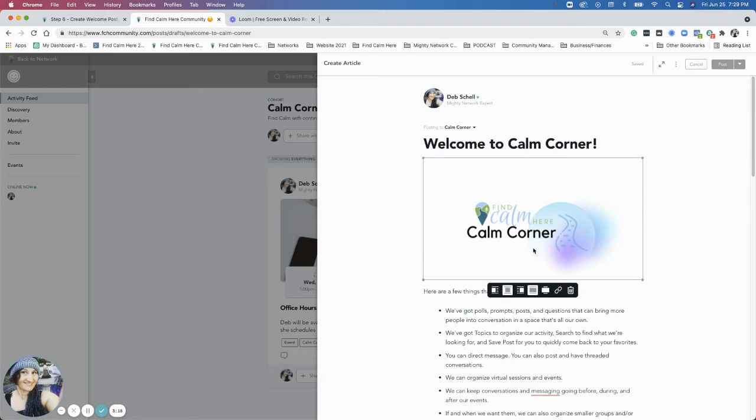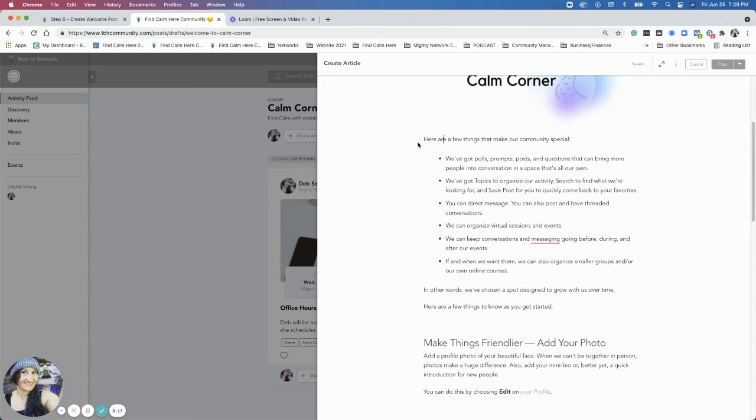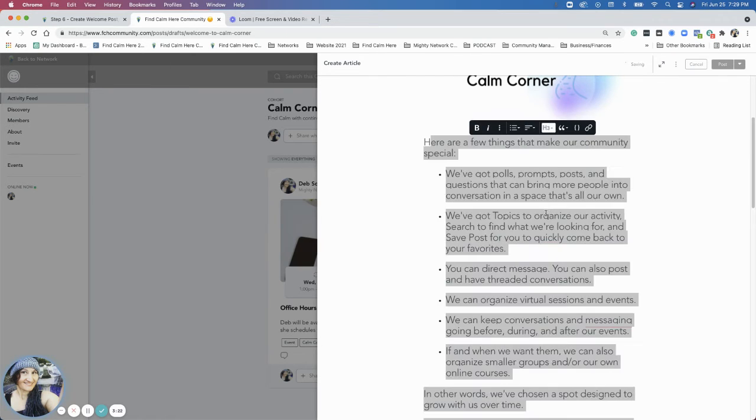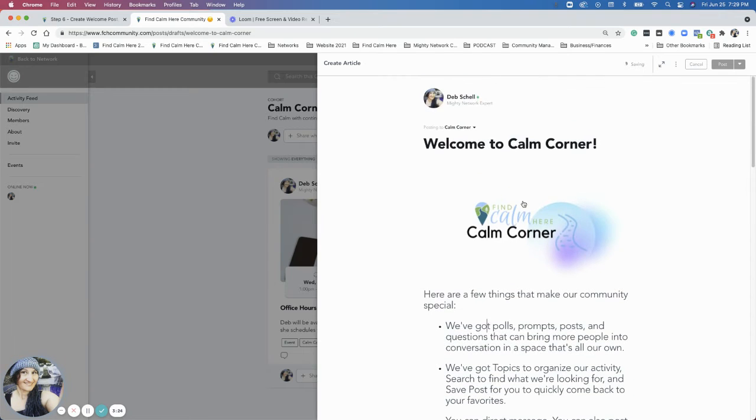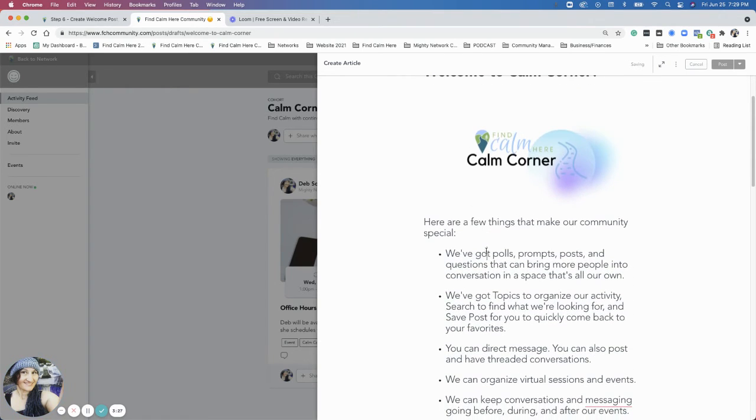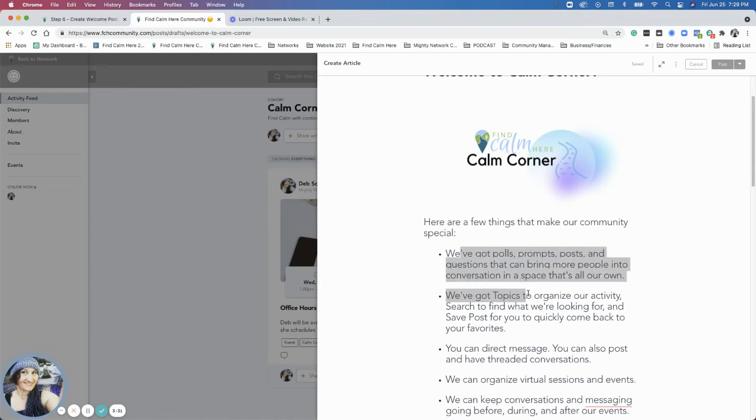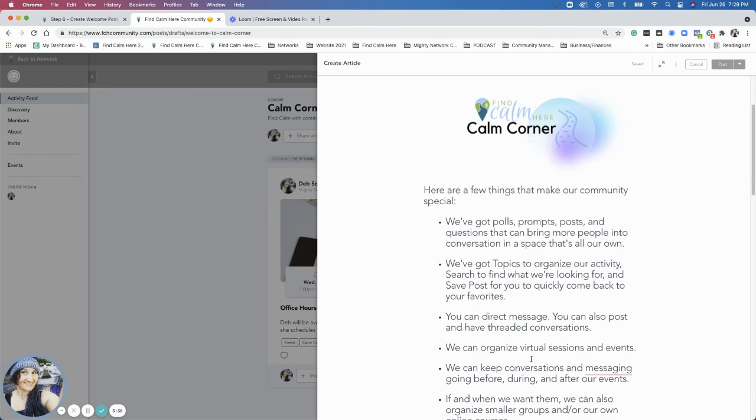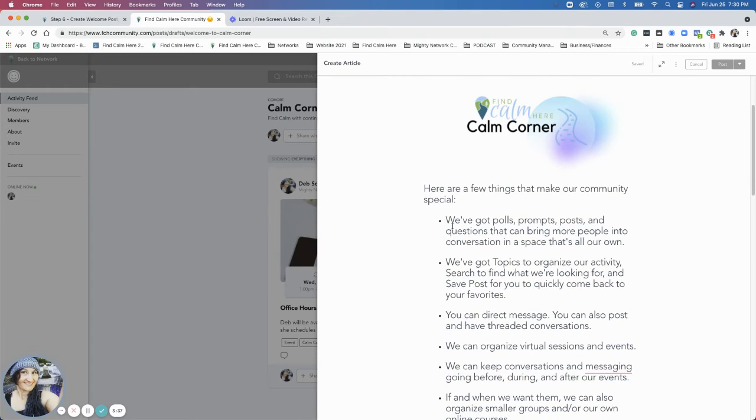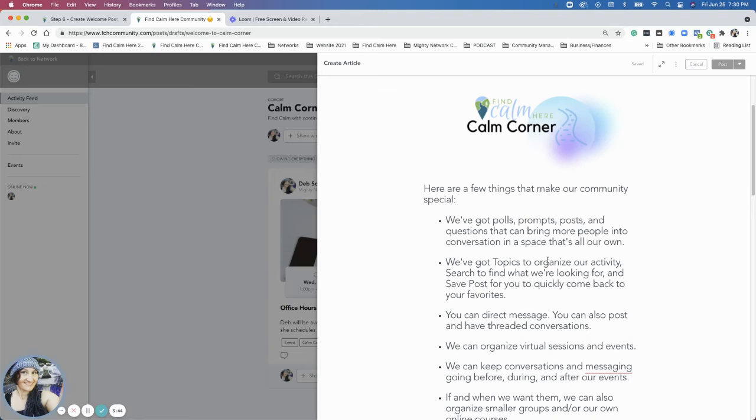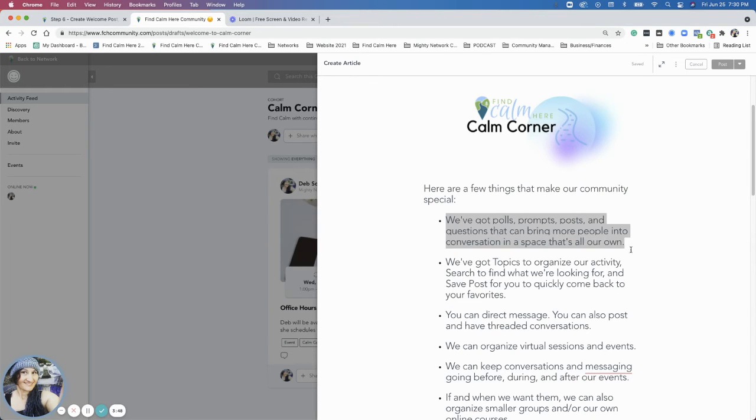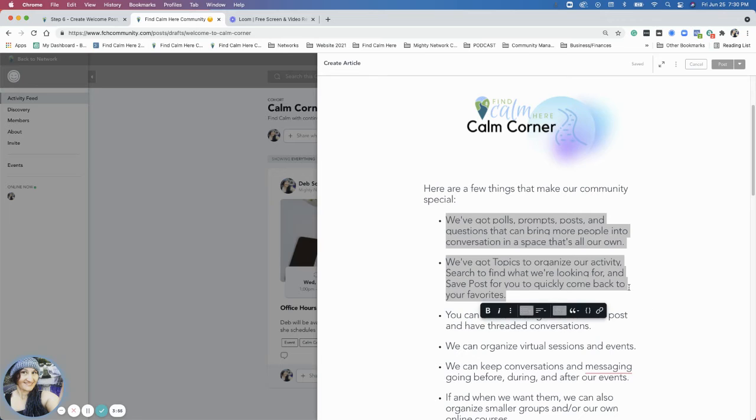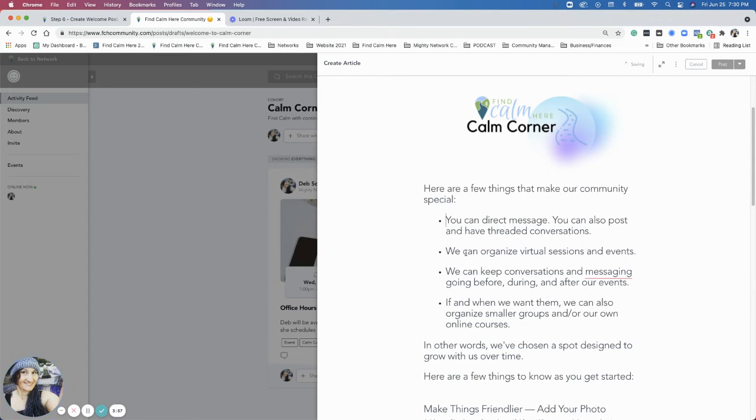So I have this calm corner icon. And then here are a few things that make our community special. So this is where you can get really customized with the welcome message. All the people that are coming in this space, they already know about polls and topics, they already know about this, but maybe the members that you're inviting don't know. So you'd want to look at that and say, Okay, I'm definitely going to be using polls, prompts and posts. So I definitely want to make sure that I list that there. But maybe you're not.